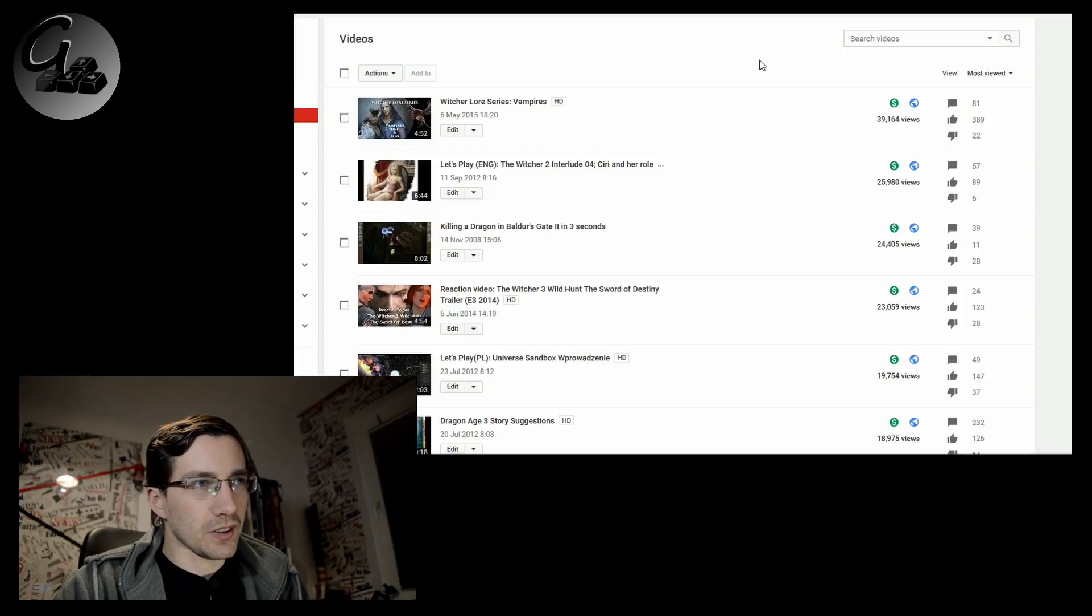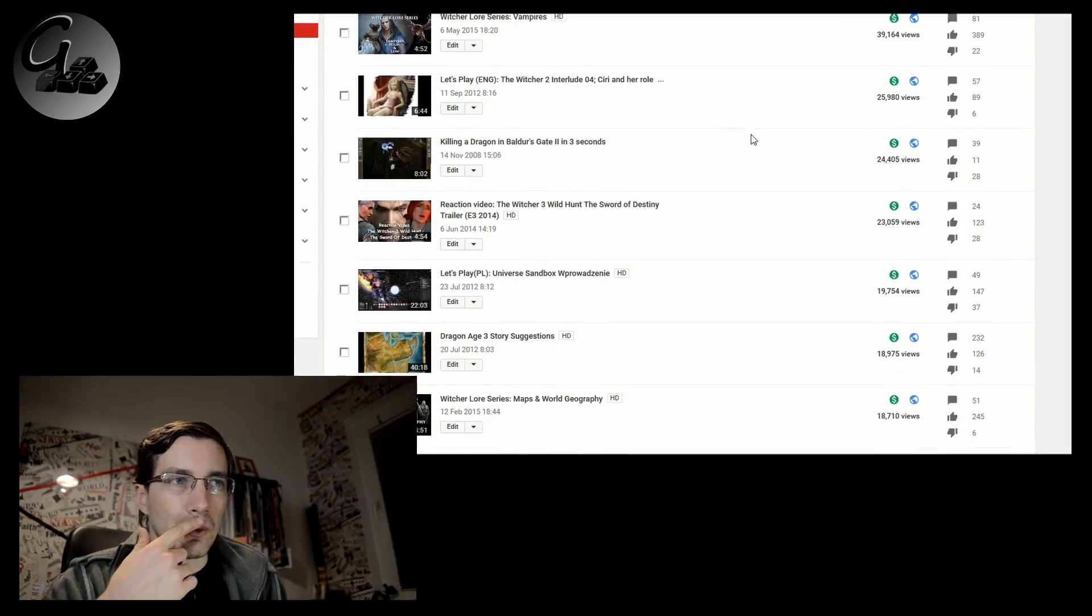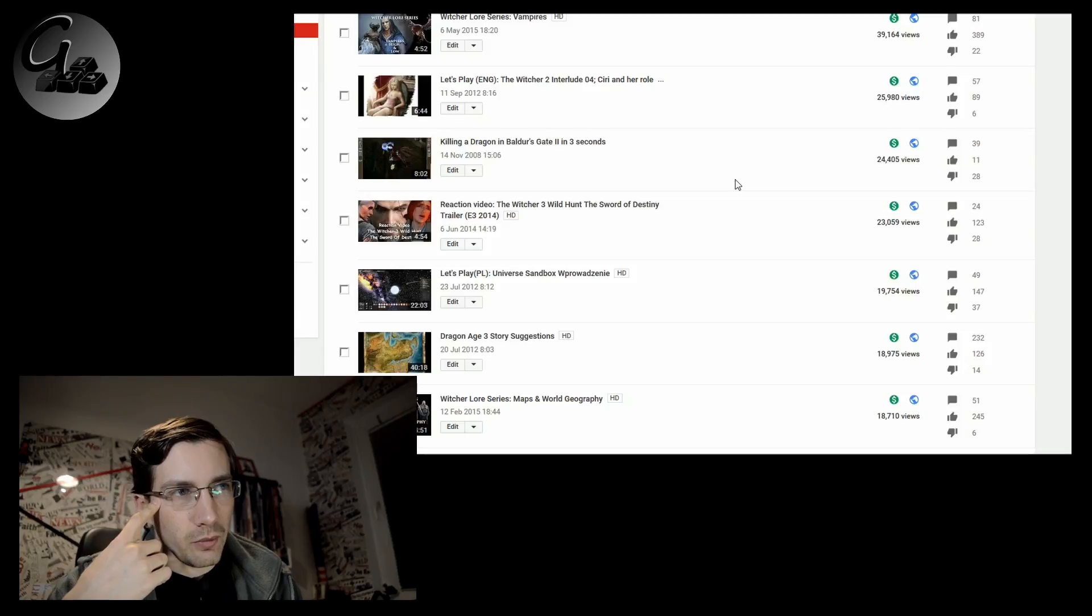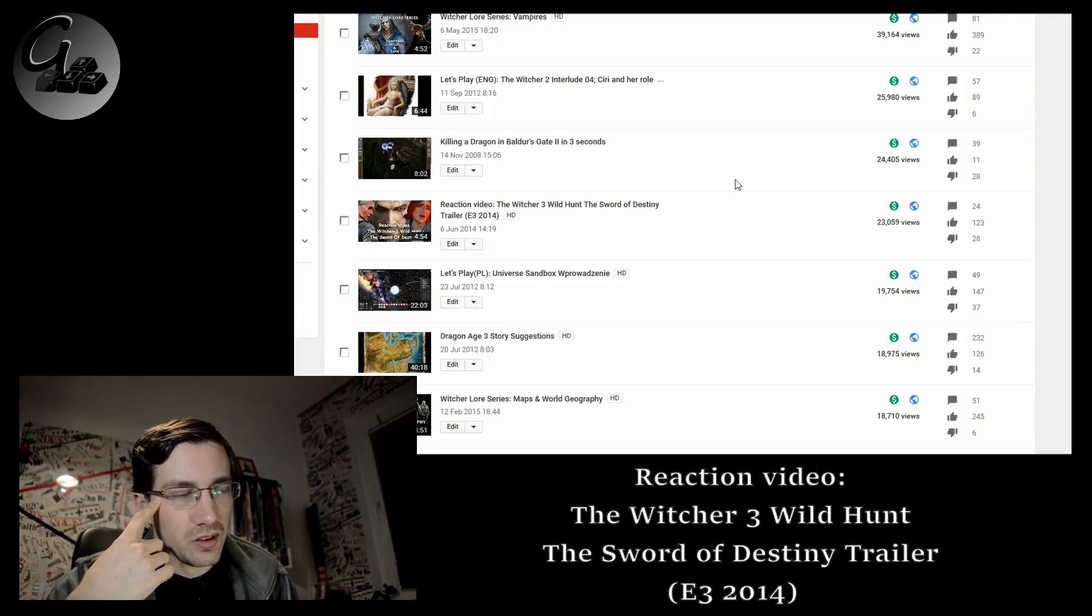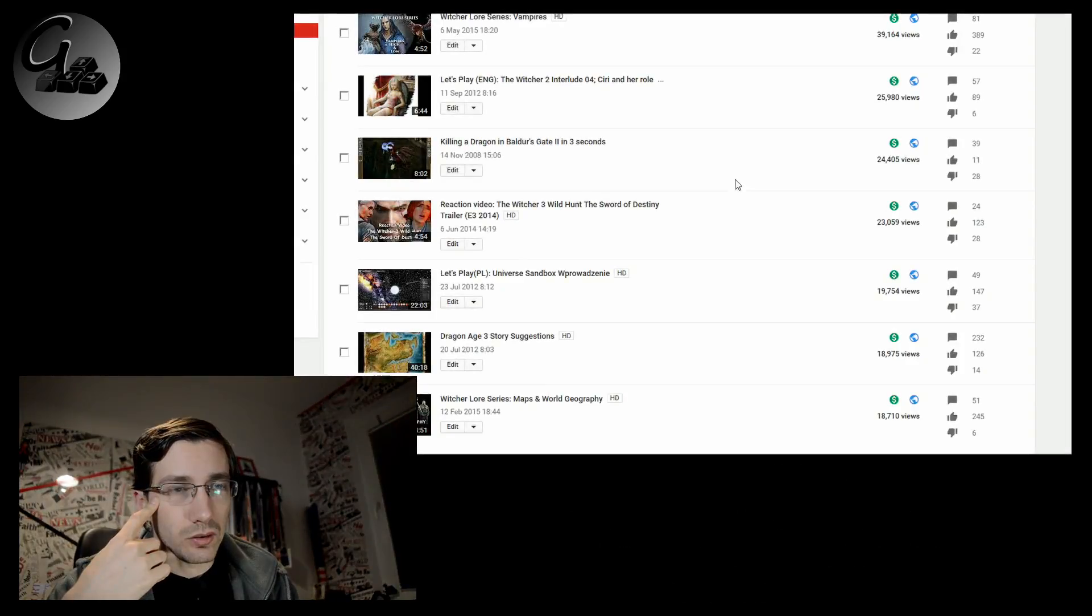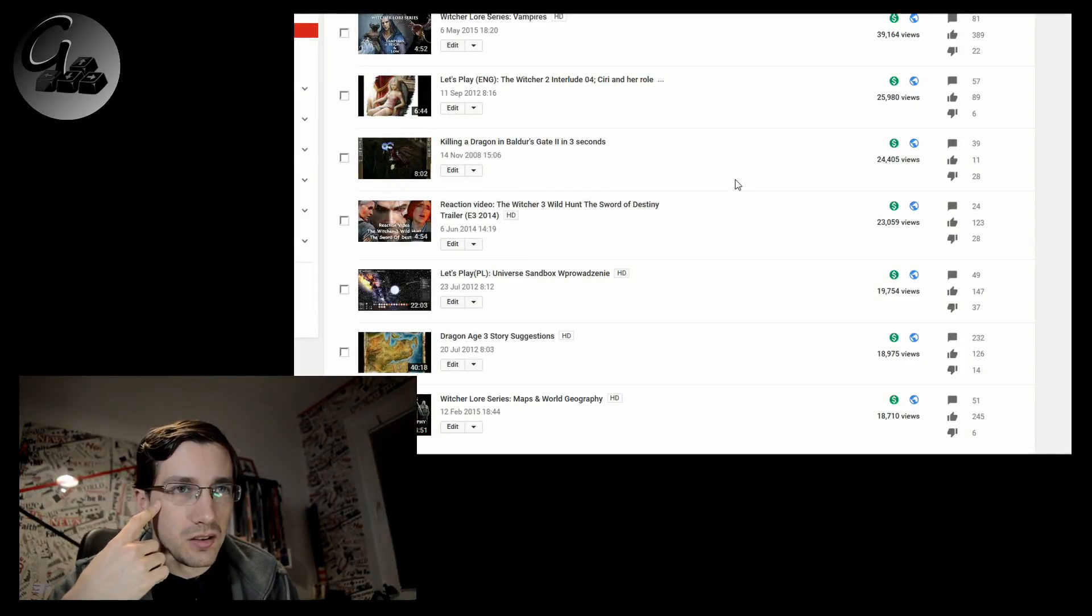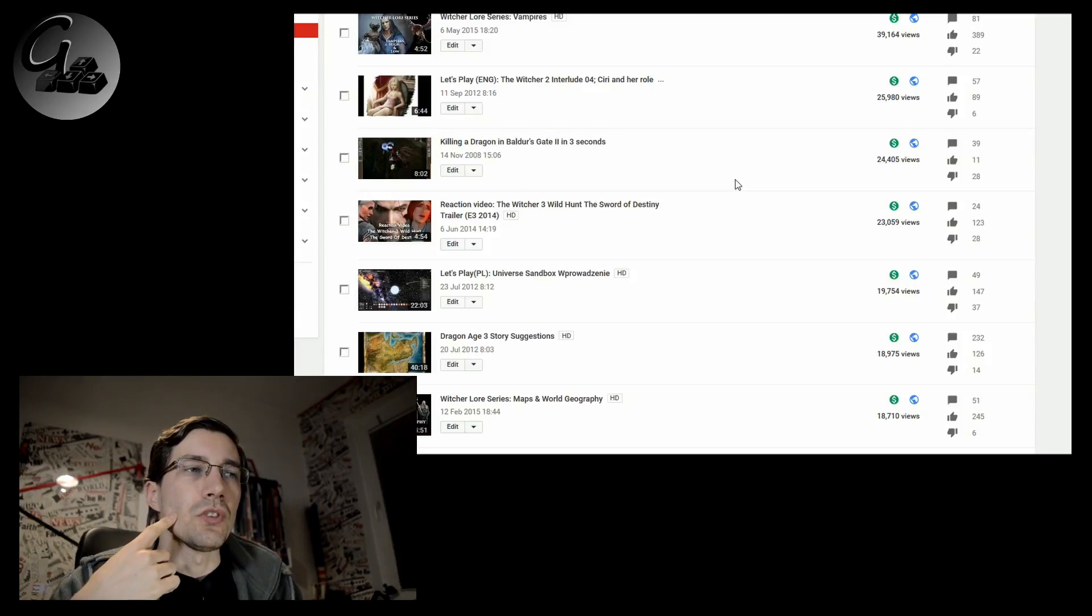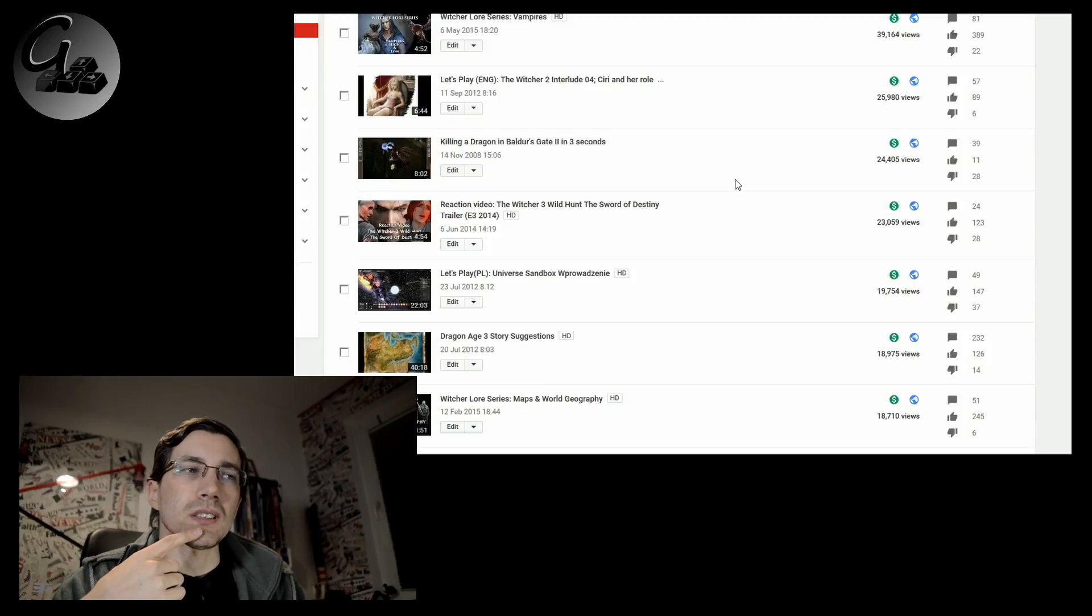And then we have number four, which is the reaction video Witcher 3 Wild Hunt, the Sword of Destiny trailer from E3 2014. Even as well, very good reception. 123 positives against 29 negatives. 23,000 views.